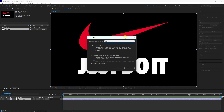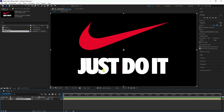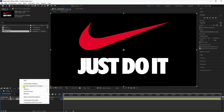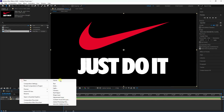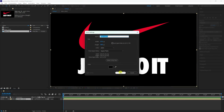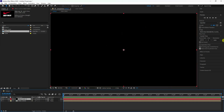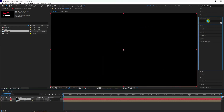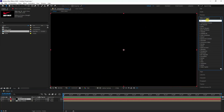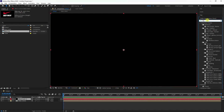Go to precomposition, check it, and name your logo layer — for example, 'Nike Logo'. Check 'Move All Attributes' and press OK. Next, create a new solid layer.